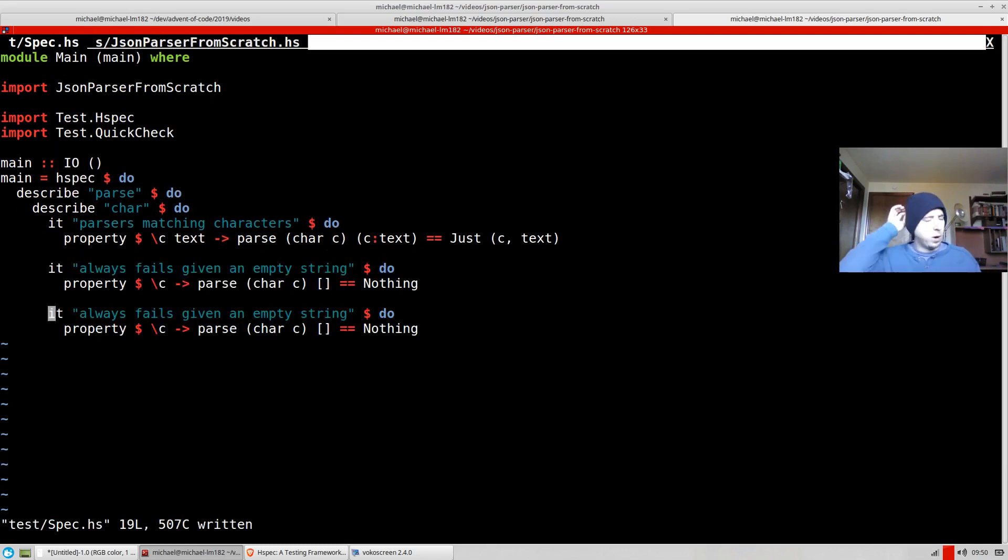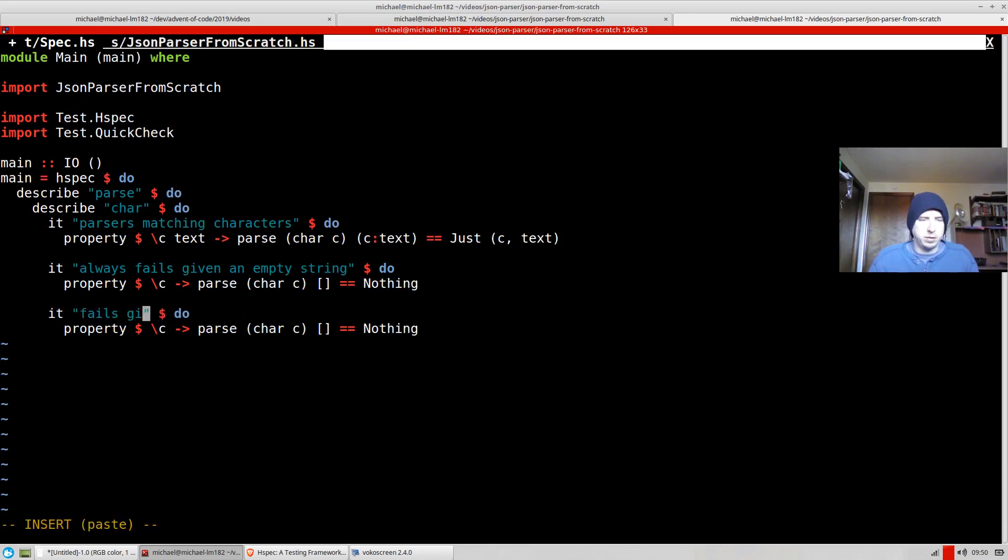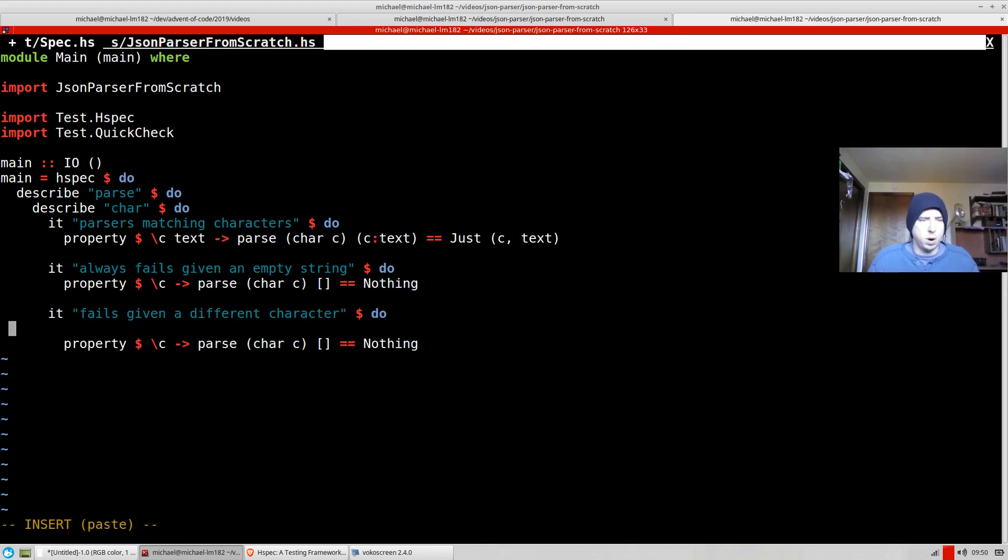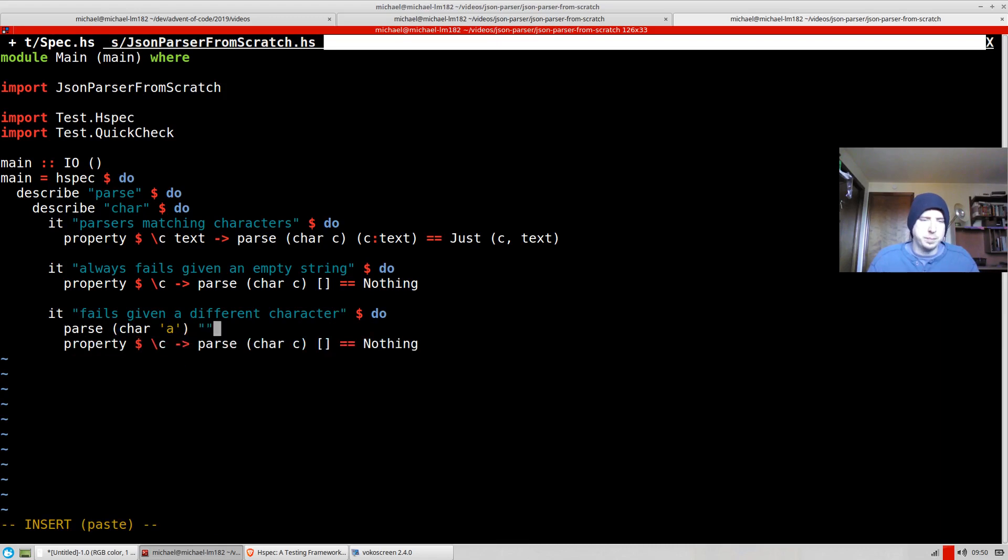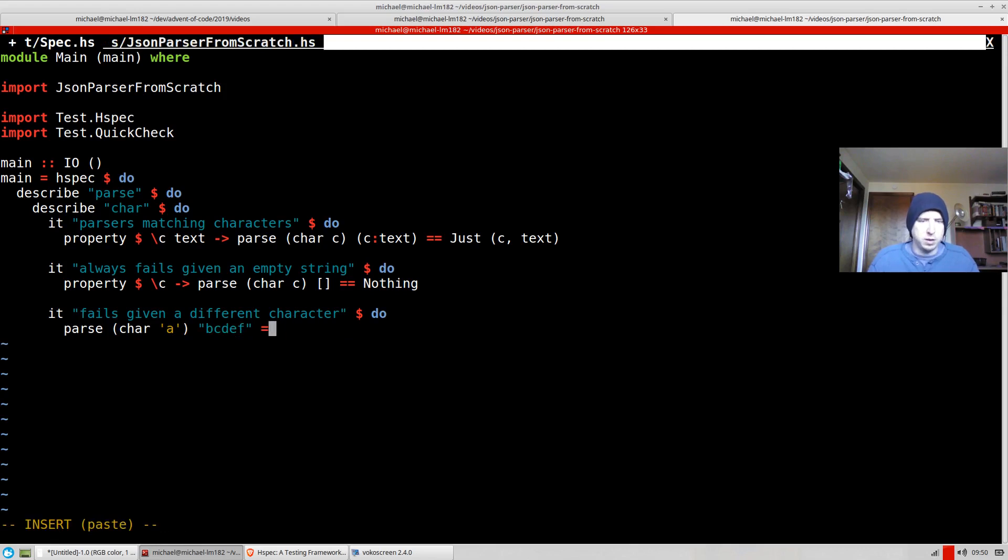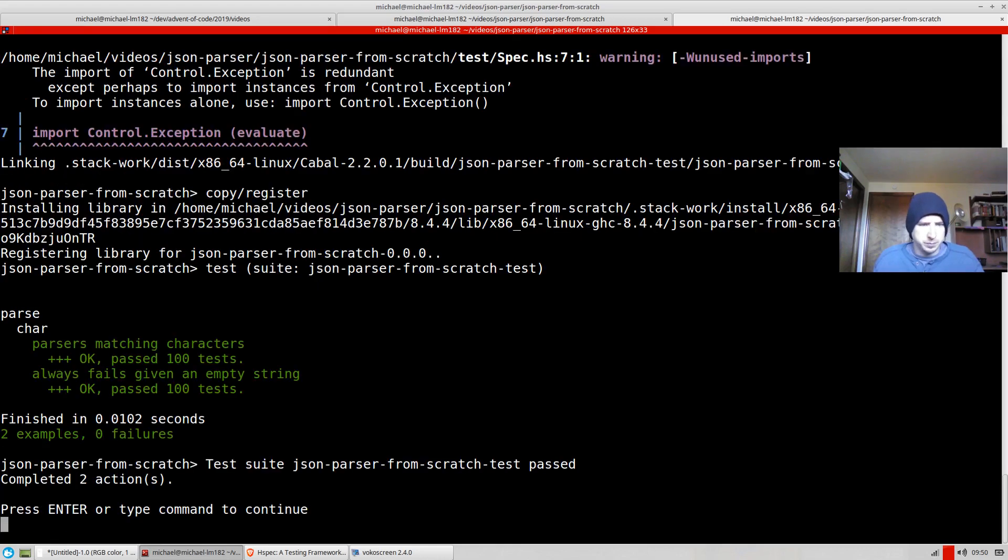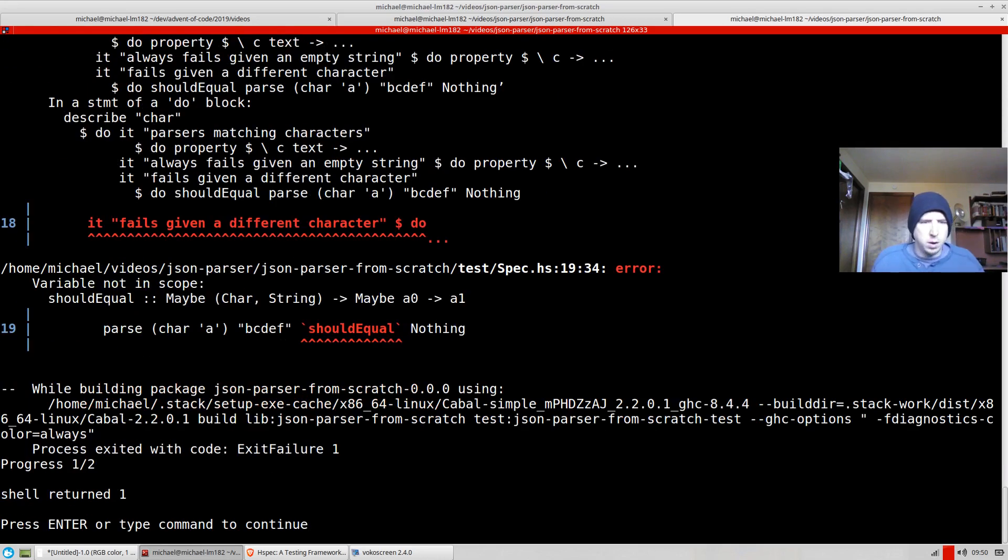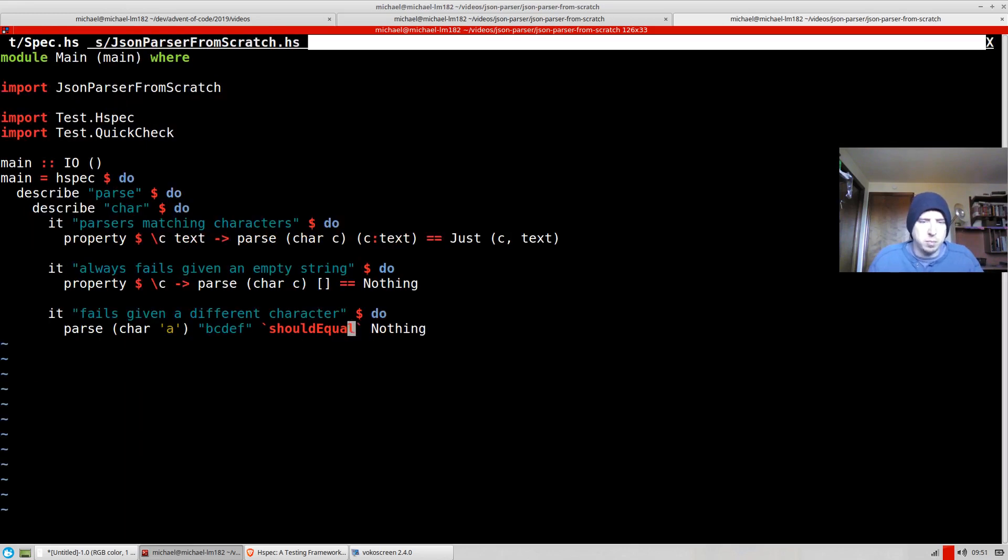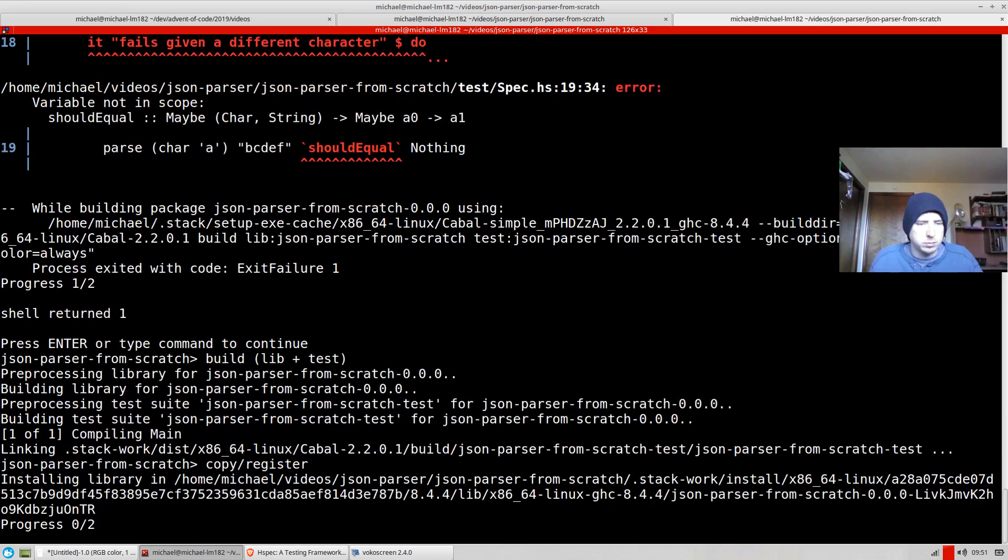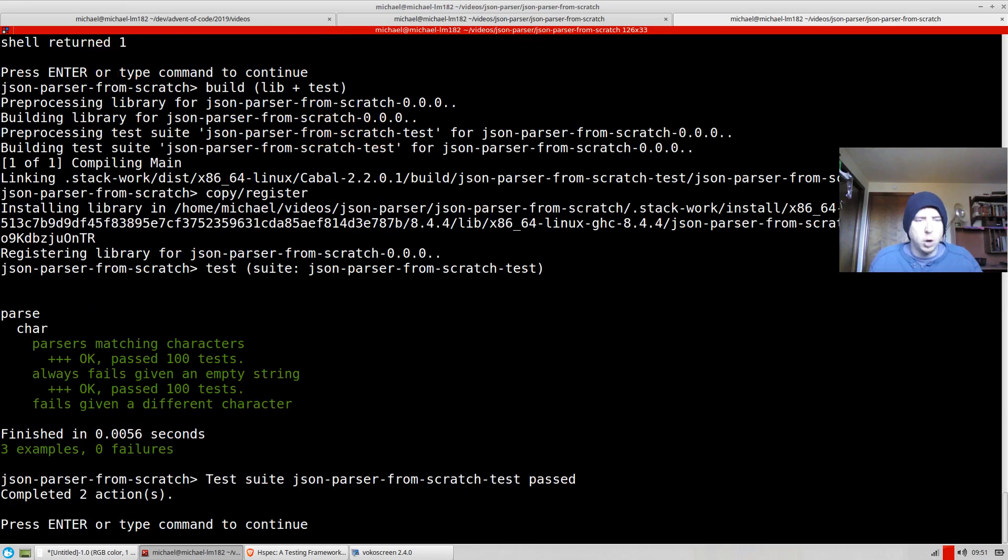And then we're going to add one other case here just to show a failing case. It fails given a different character. I don't know a good way in quick check to force that you have a different character other than adding one to a character or something like that. So I'm actually going to use the other syntax. So parse, we're going to say char a from b, c, d, e, f. So we don't have an a starting list. So that should equal nothing. Let's give that a run. Okay. Should equal is not in scope. Maybe it should be, I believe. Yeah, that's what it's called. Okay. Awesome.